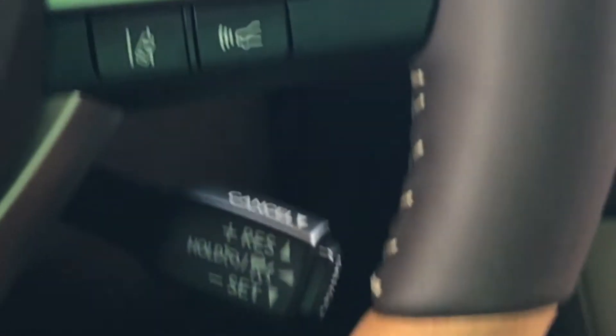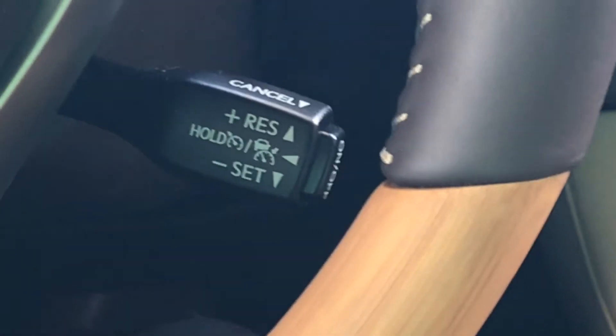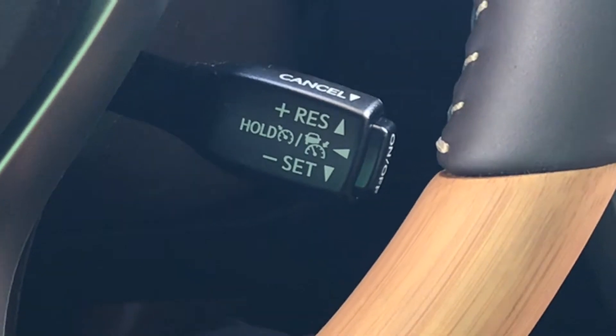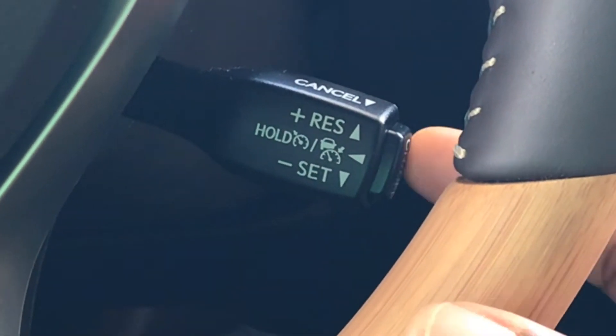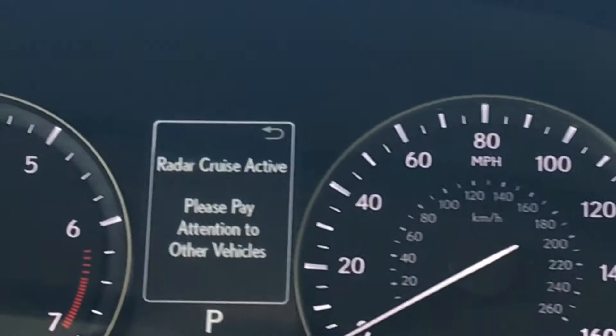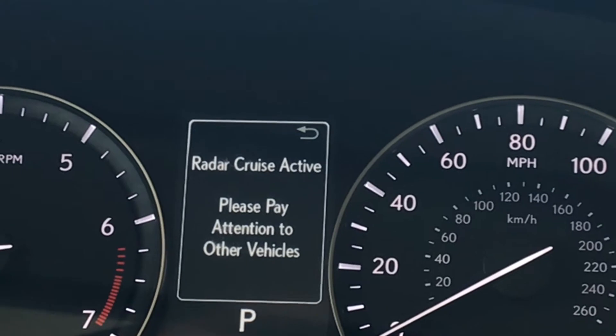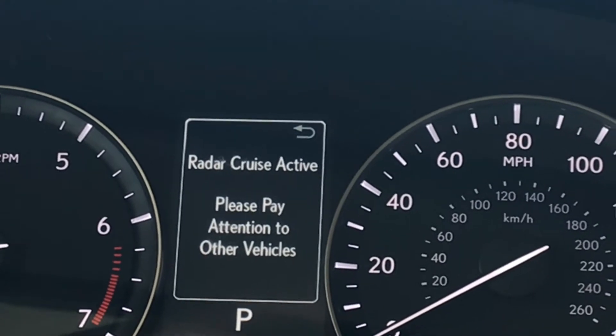Also, if you use the cruise control, I'm going to come down here to the cruise control stalk and just go ahead and turn it on. Come back to the monitor and it says radar cruise is active.